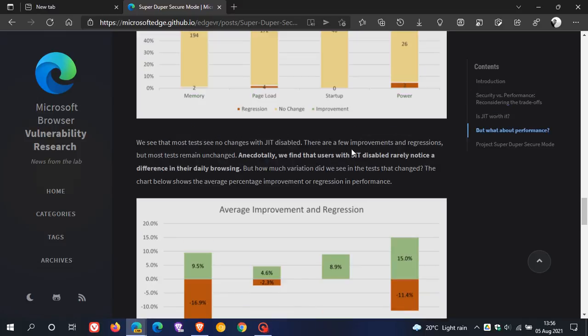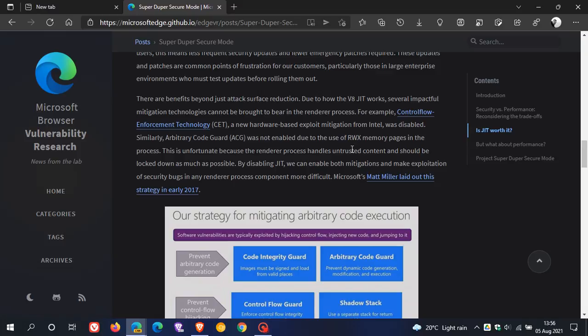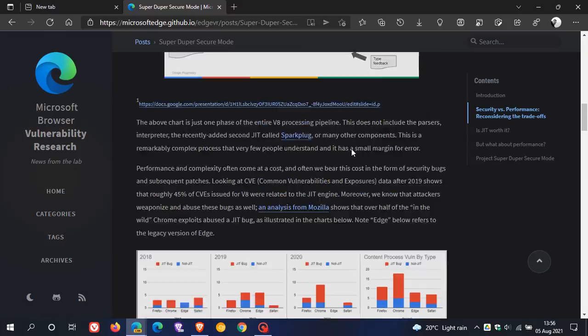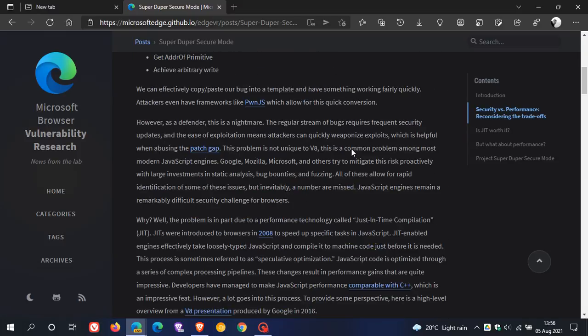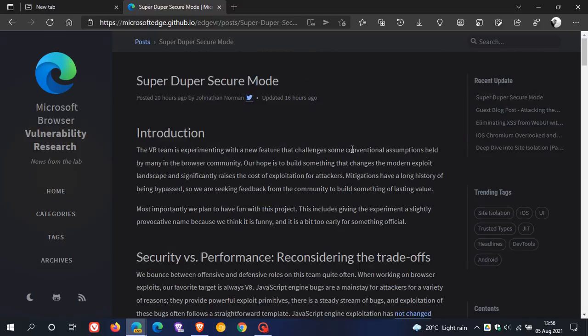And what I'll do as there's so much here to go through, I will leave a link down below to this web page where you can go check this post out for yourself all about the new super duper secure mode flag.